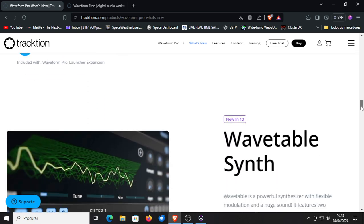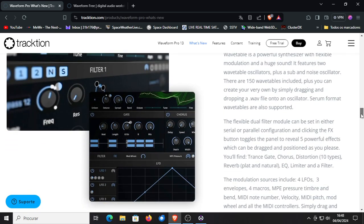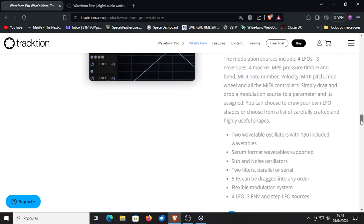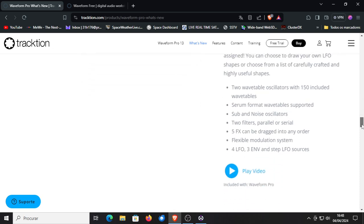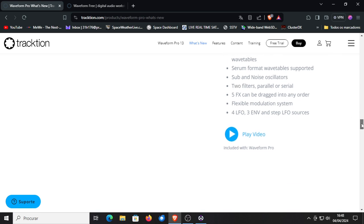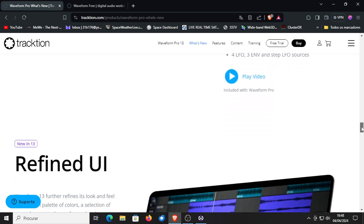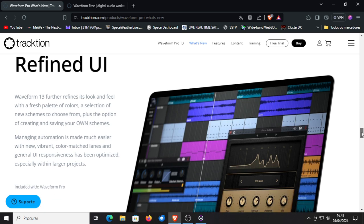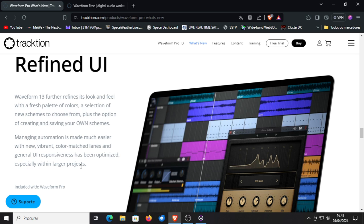Then there's a Wavetable Synth, a new one, also included with Traction Waveform Pro. I don't know if they sell this one as a separate expansion. Maybe not yet but then they will do it later on because normally with Traction they always sell their expansions in separate little packages. So a refined user interface, vibrant color, matching lanes and general UI responsiveness has been optimized especially with larger projects.